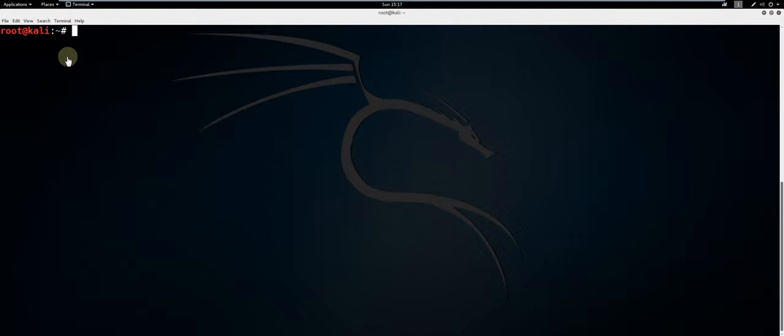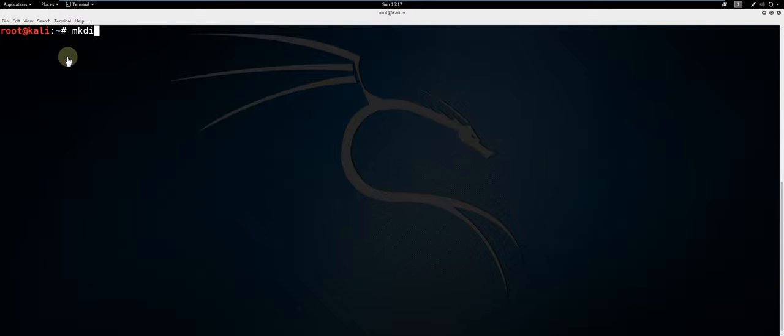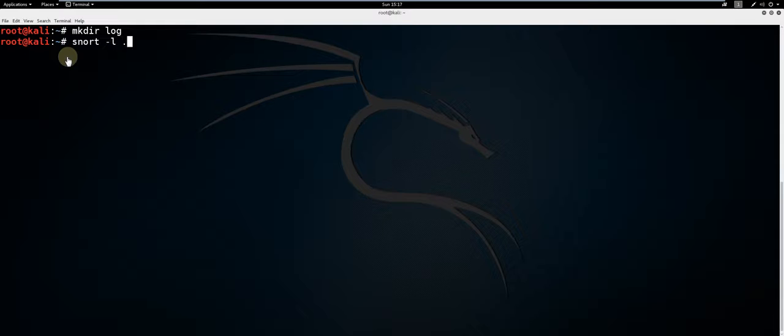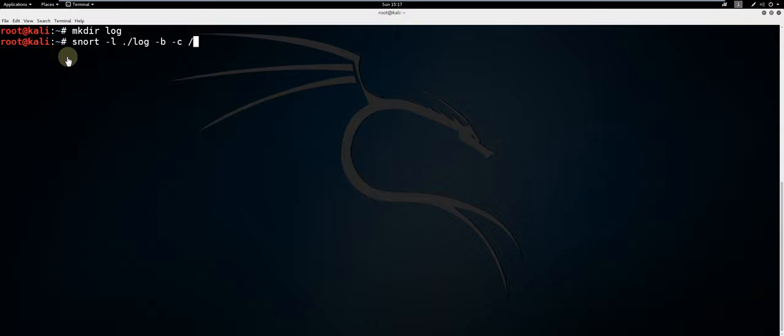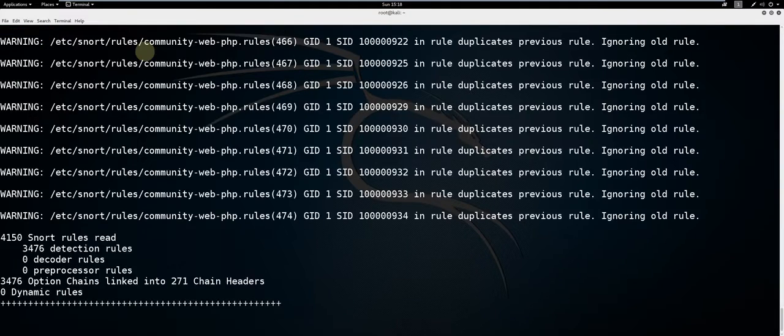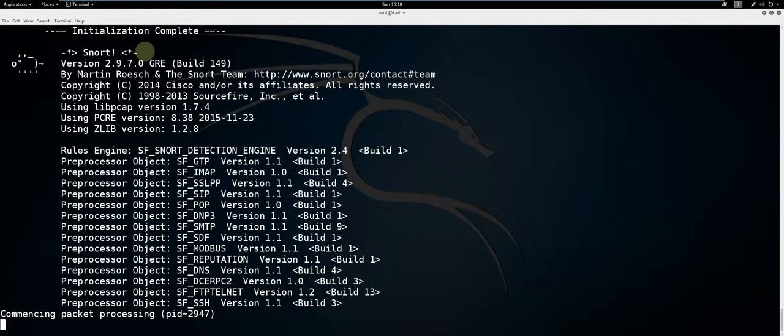In order to run Snort in network intrusion detection system mode or NIDS mode with the logging function, first create a location for your log files. Type mkdir log. This will create a directory named log. Next type snort -l ./log -b -c /etc/snort/snort.conf. This will compare live traffic to the rule sets based upon your configuration.